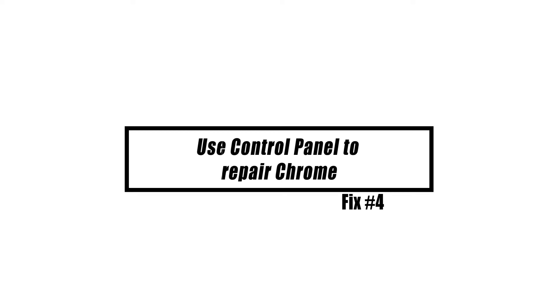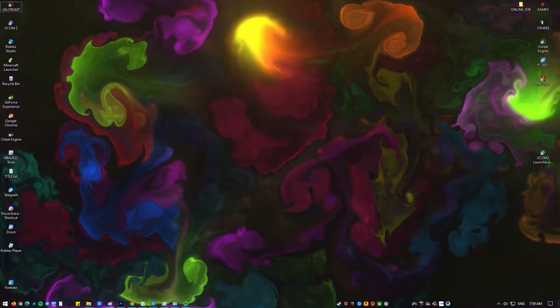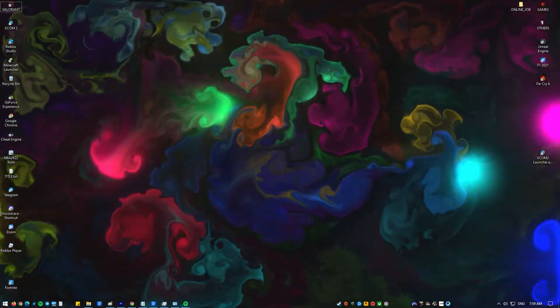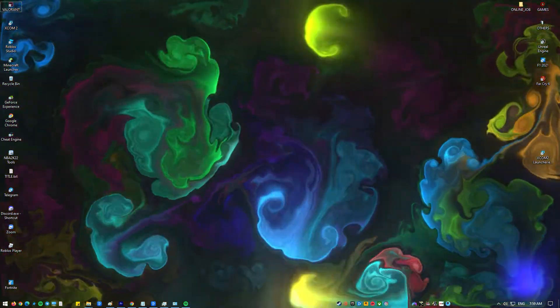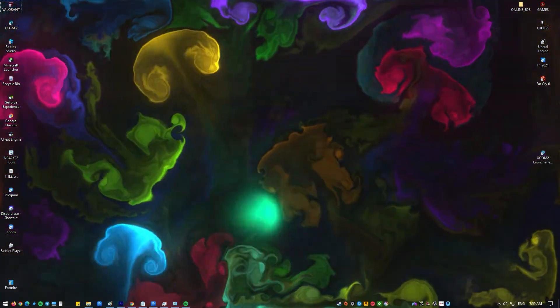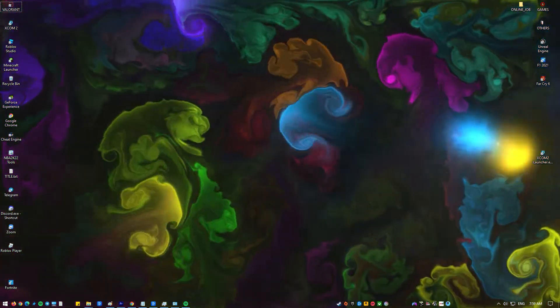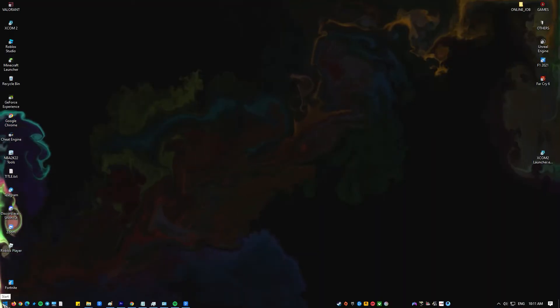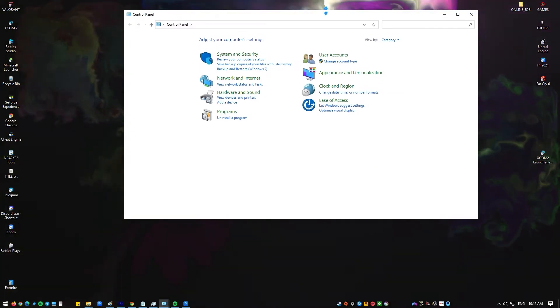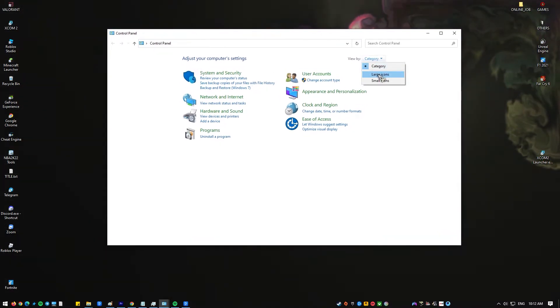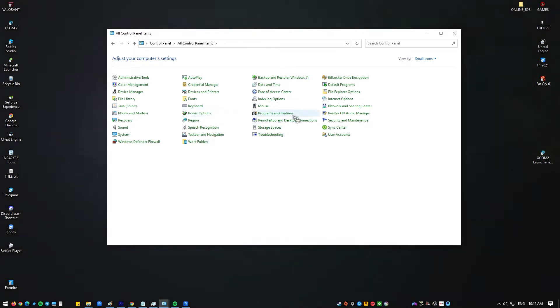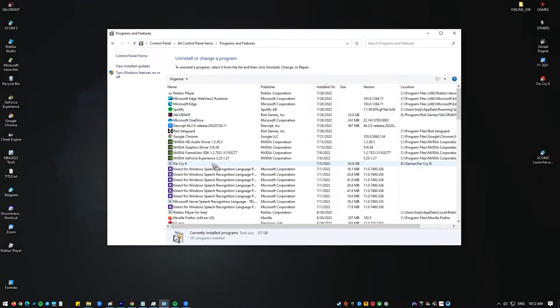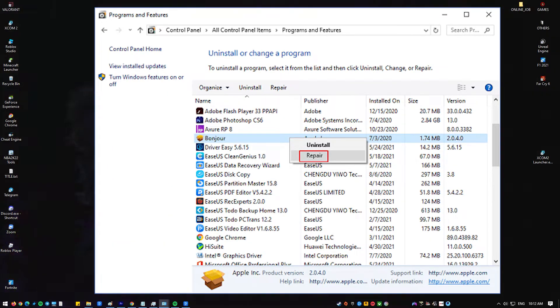If the System File Checker didn't fix the side-by-side configuration is incorrect error for you, go to the Control Panel and try to fix the Google Chrome application from there. The Start menu doesn't have a way to fix Google Chrome, instead you'll have to open the Control Panel and make the repair from there. If you haven't done this yet here's what you need to do: press the Start button on your keyboard and in the Windows search box type in Control Panel. Open the Control Panel app, go to the Programs and Features menu, in the list of apps highlight Google Chrome and then click the Repair button at the top. After the repair close Google Chrome and load it again to check for the problem.